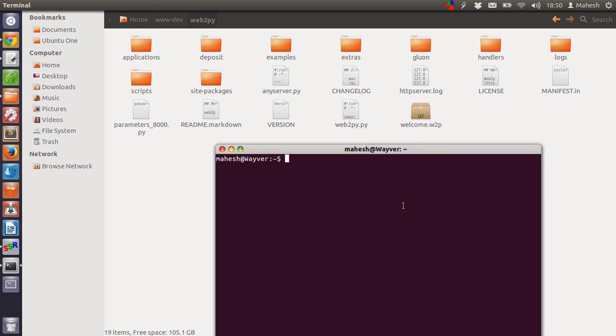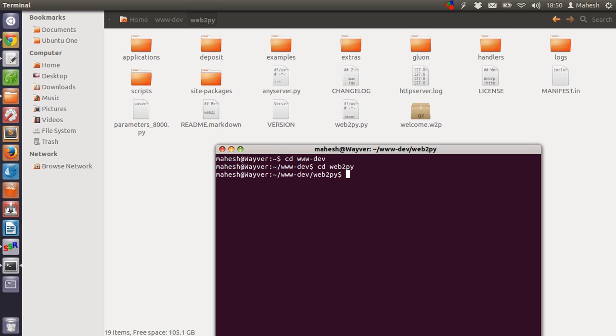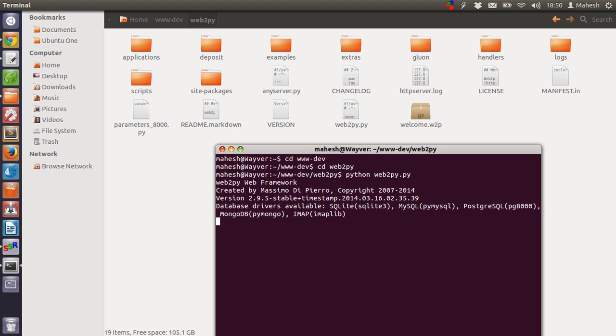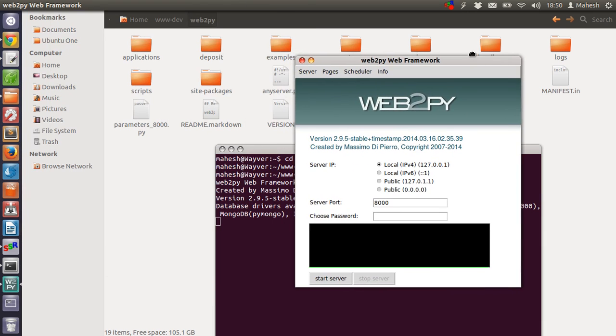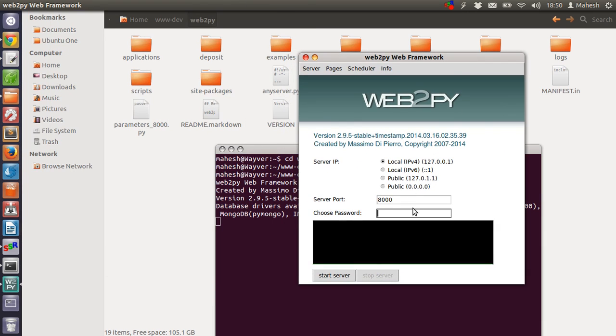Now let's navigate to this directory: cd www-dev, then cd web2py. Now we are in this directory. Now type python web2py.py. This will open an application that basically lets you run the server. Choose your password, and just click on start server.